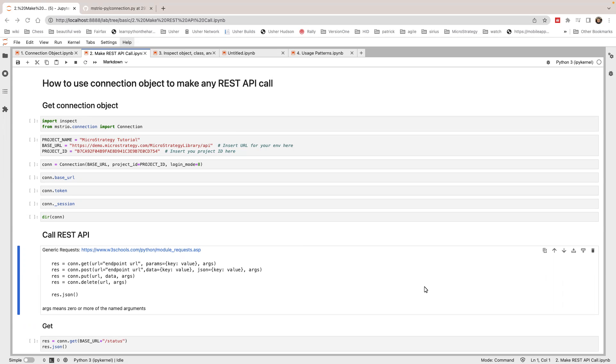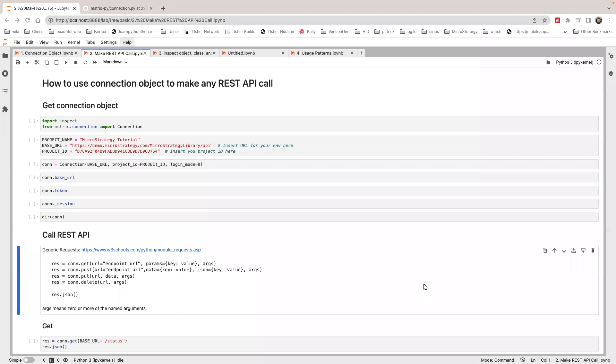In MicroStrategy MysterioPy, we create a lot of Python native classes to wrap around our workflows and REST APIs. In case there's no wrapper in MysterioPy, you can still make REST API calls using the connection object very conveniently, and I'll show you how to do it.